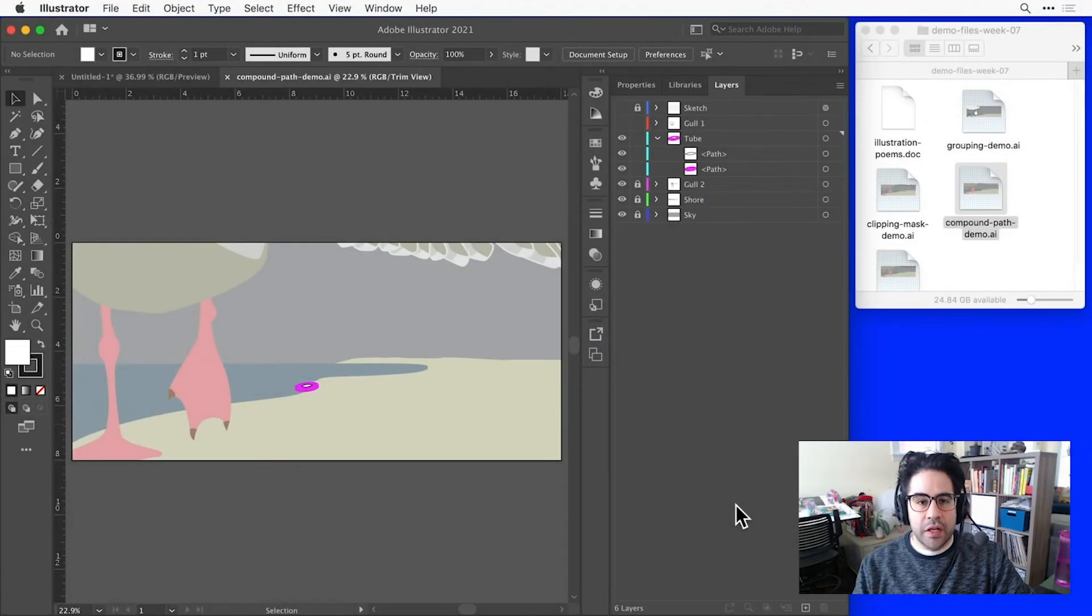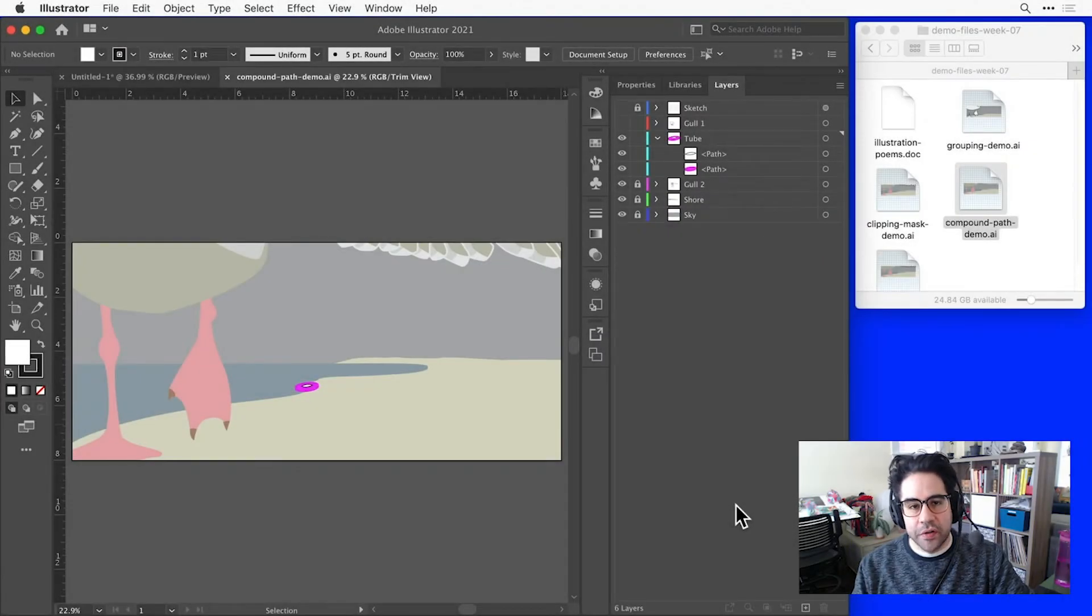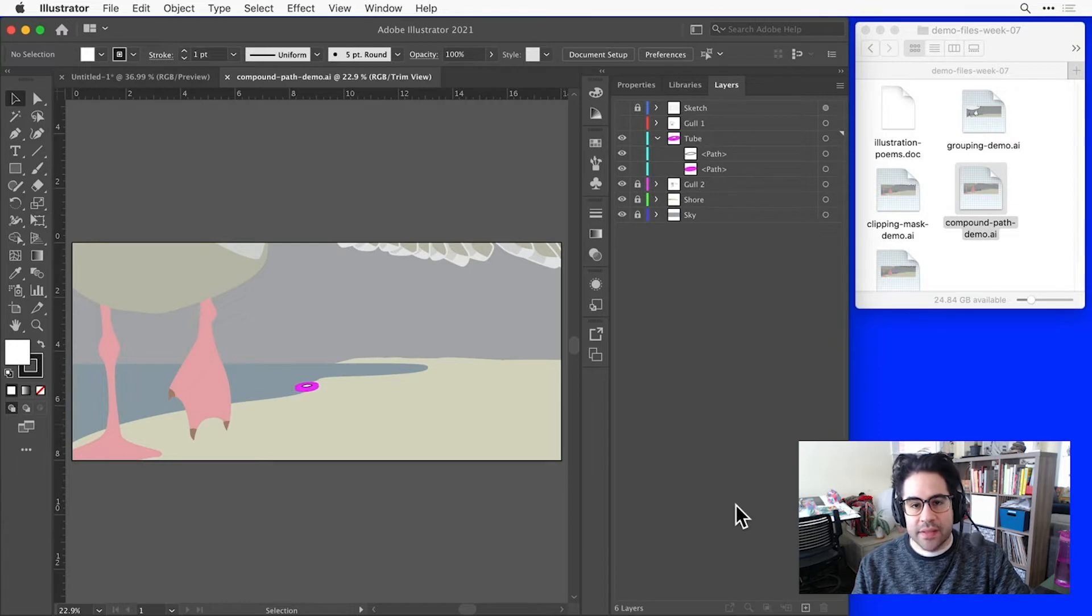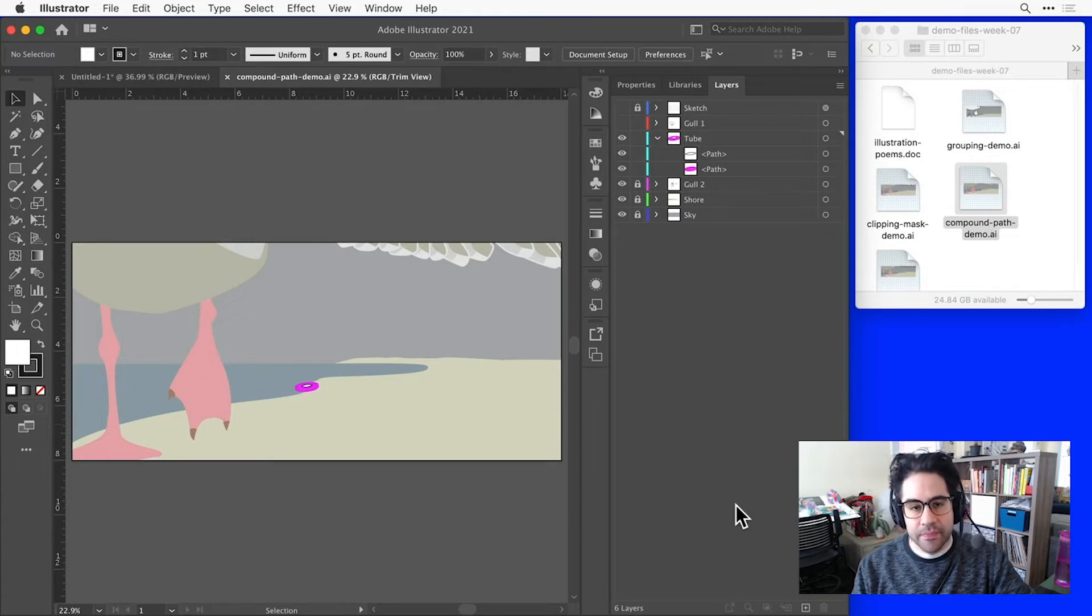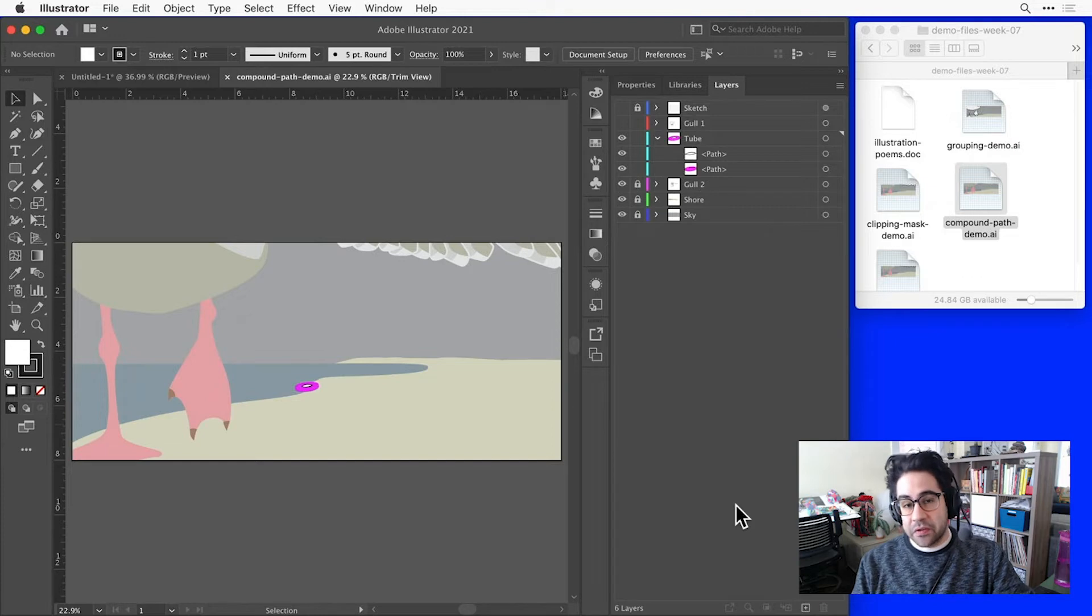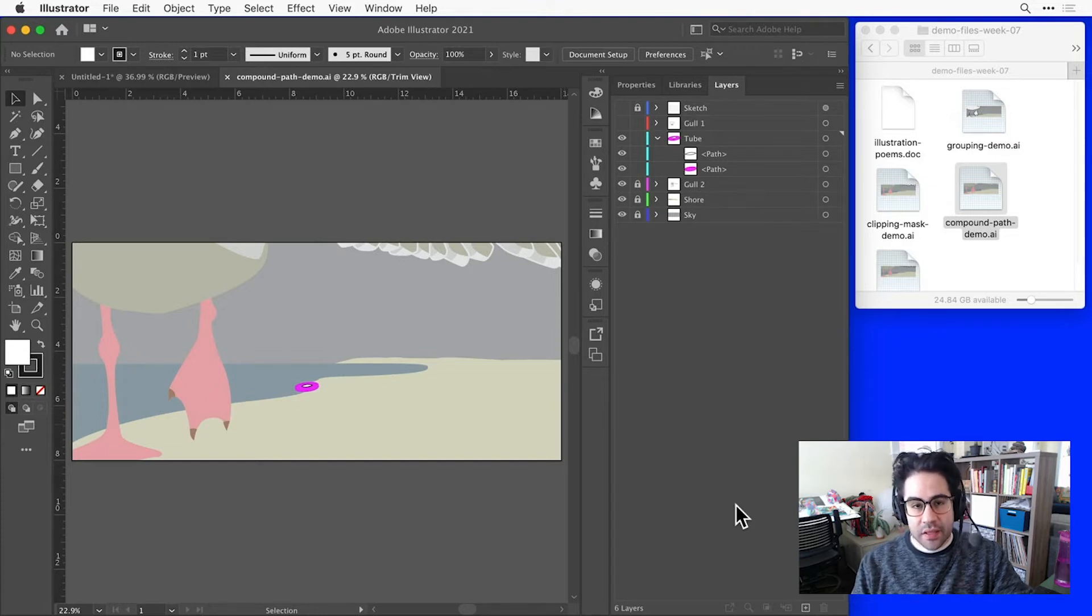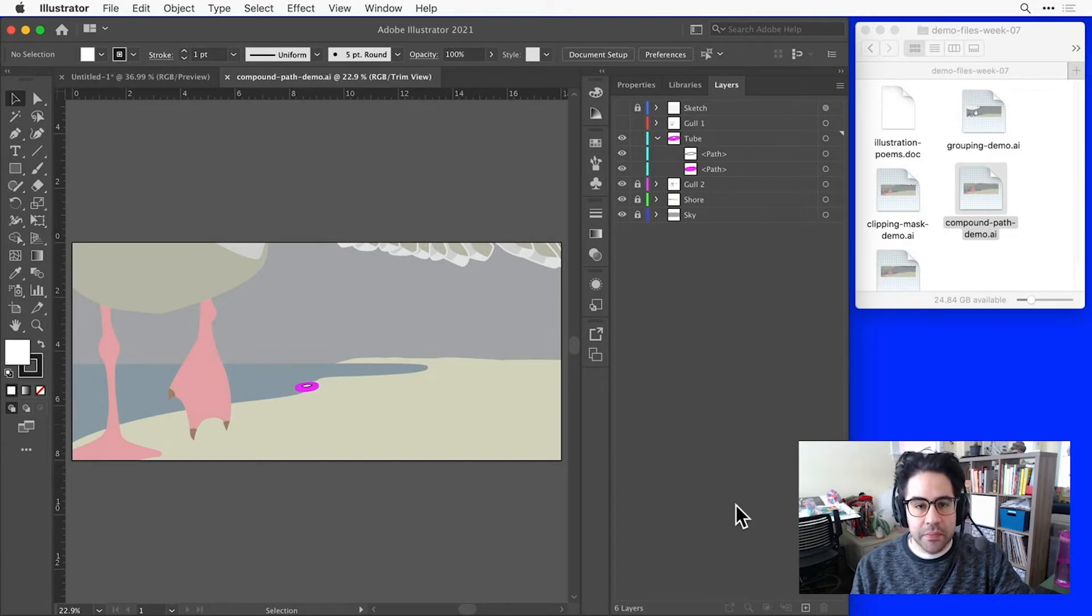In this video, we'll learn how to use Compound Paths in Illustrator. Compound Paths let us use one vector shape to cut a hole in another vector shape, so they allow us to create negative space inside of closed vector shapes in Illustrator.